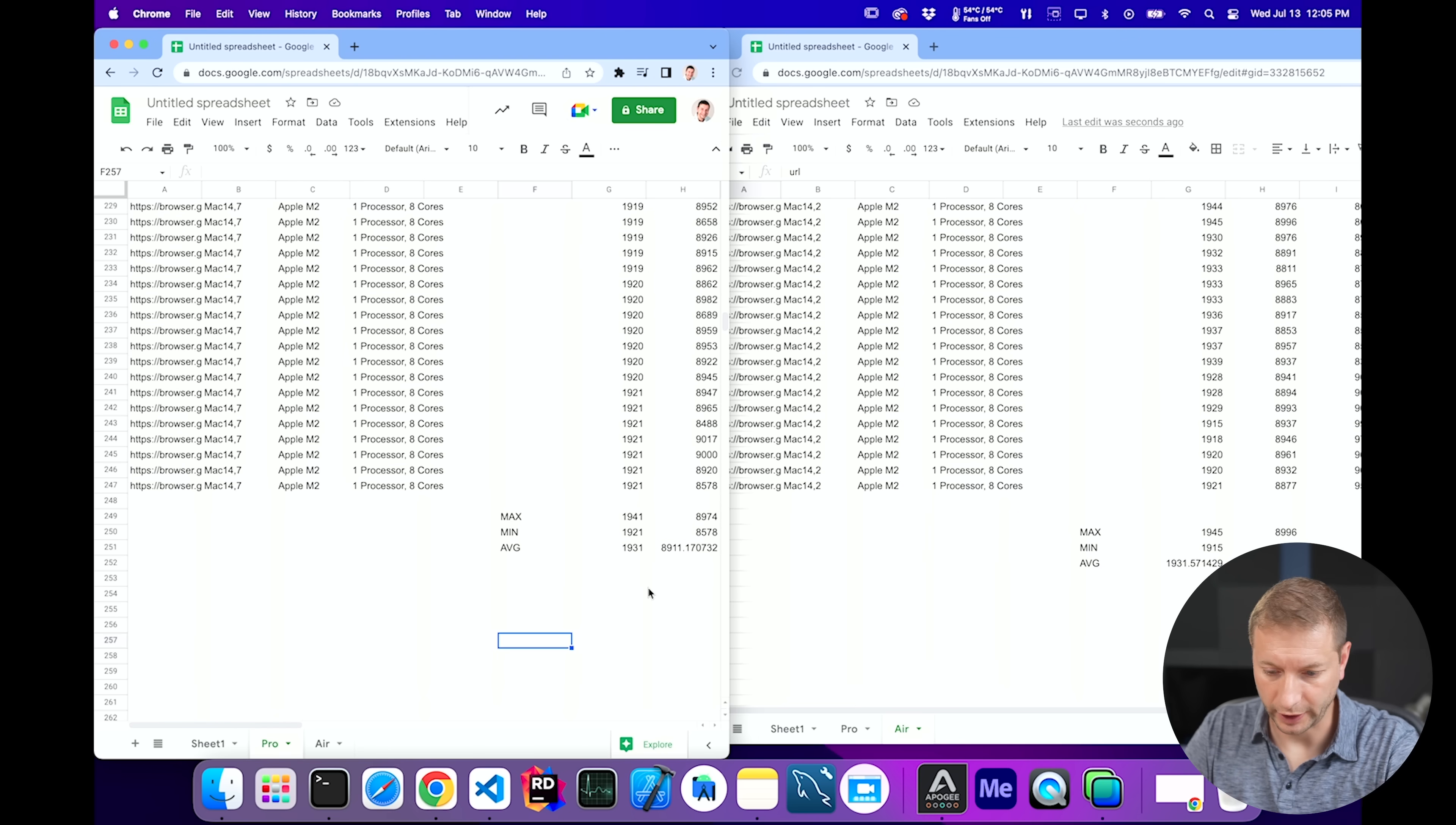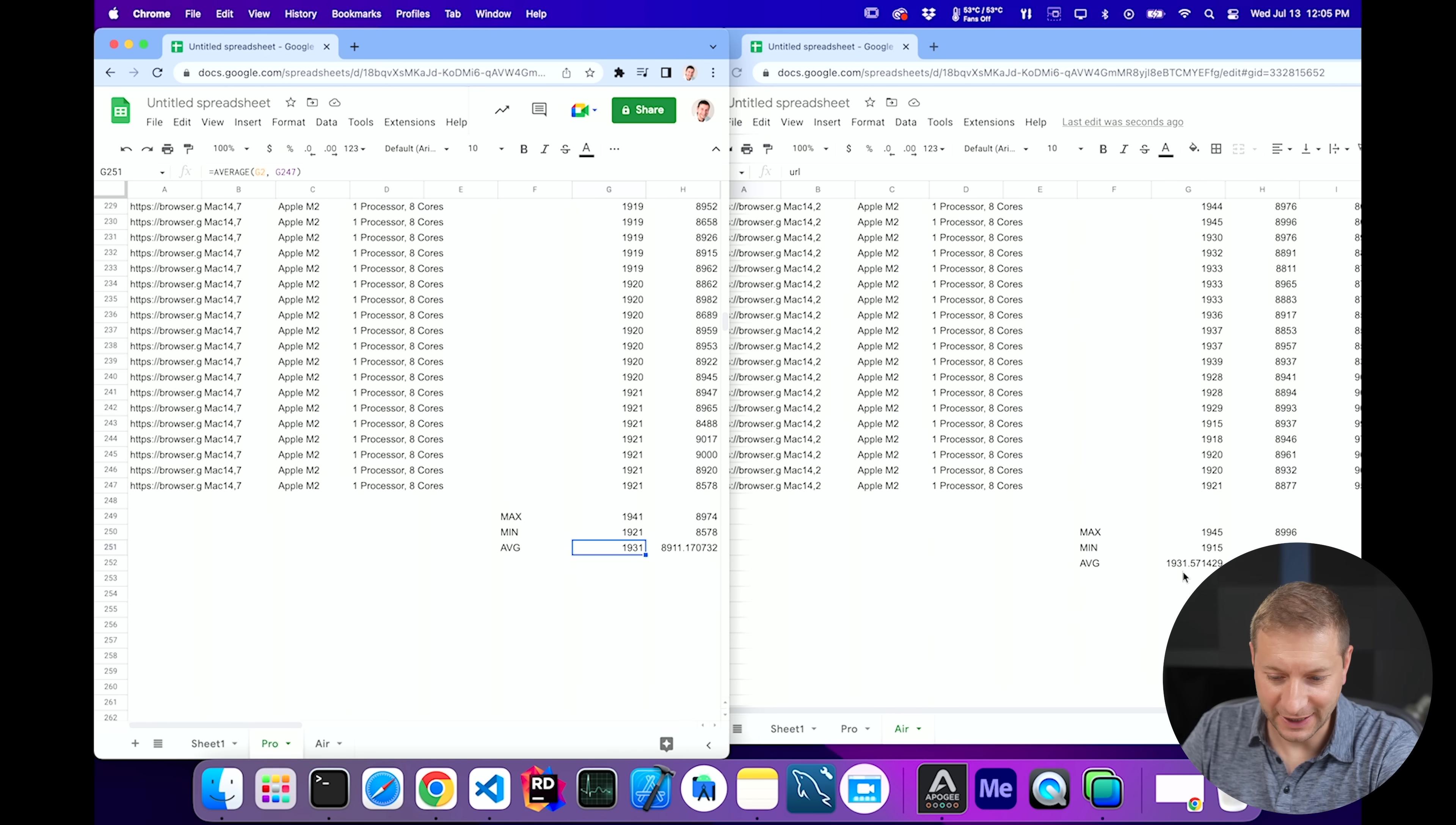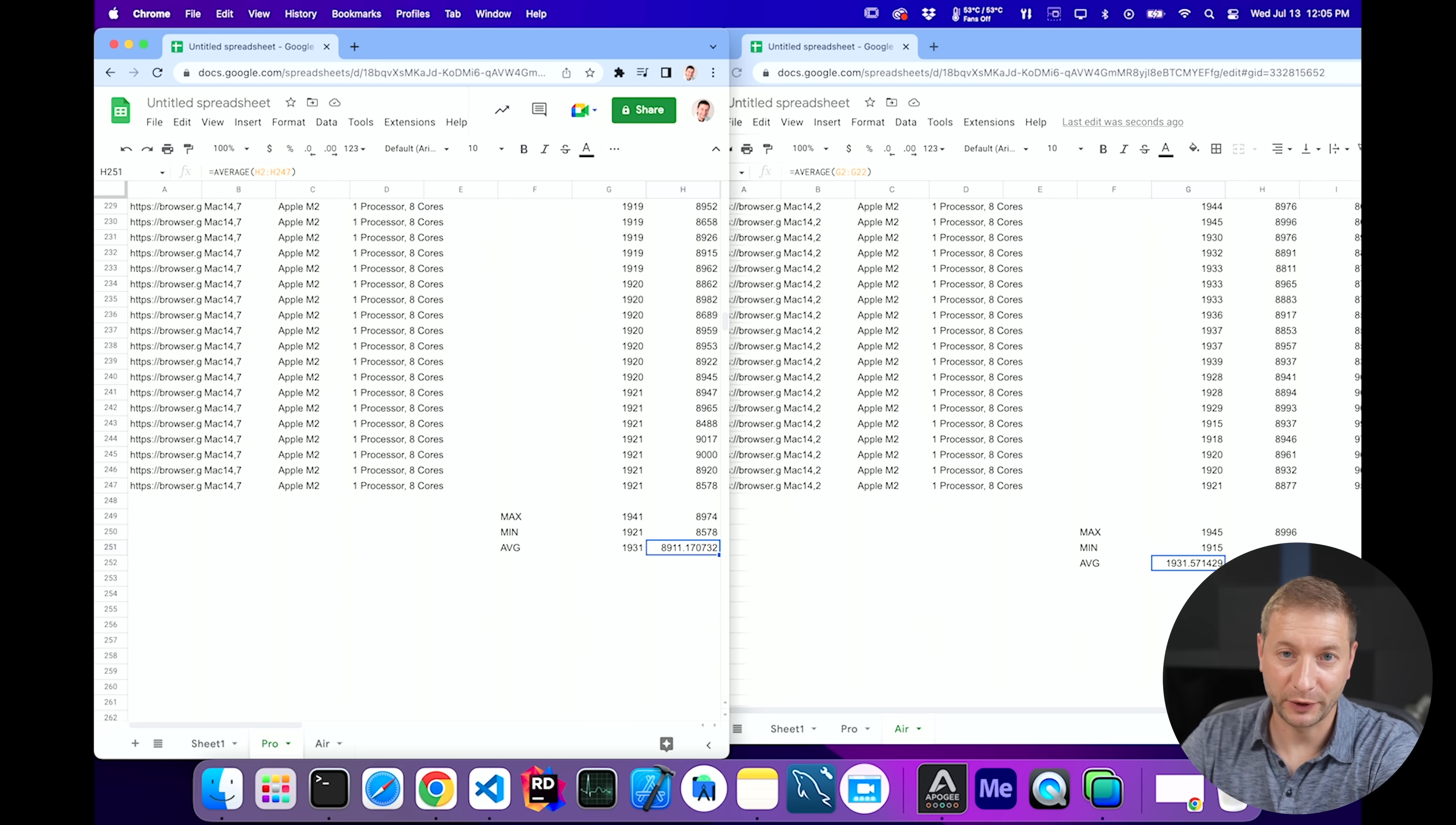Now, I do actually want to separate these out into MacBook Airs and MacBook Pros to see if there's any difference there. Okay, here we go. All the MacBook Pros are on the left. MacBook Airs are on the right. And we have an average of 1931 for the Pros and 1931.5 for the Airs for the single-core score. 8911 for the Pros for the multi-core score and 8932 for the MacBook Air multi-core score.